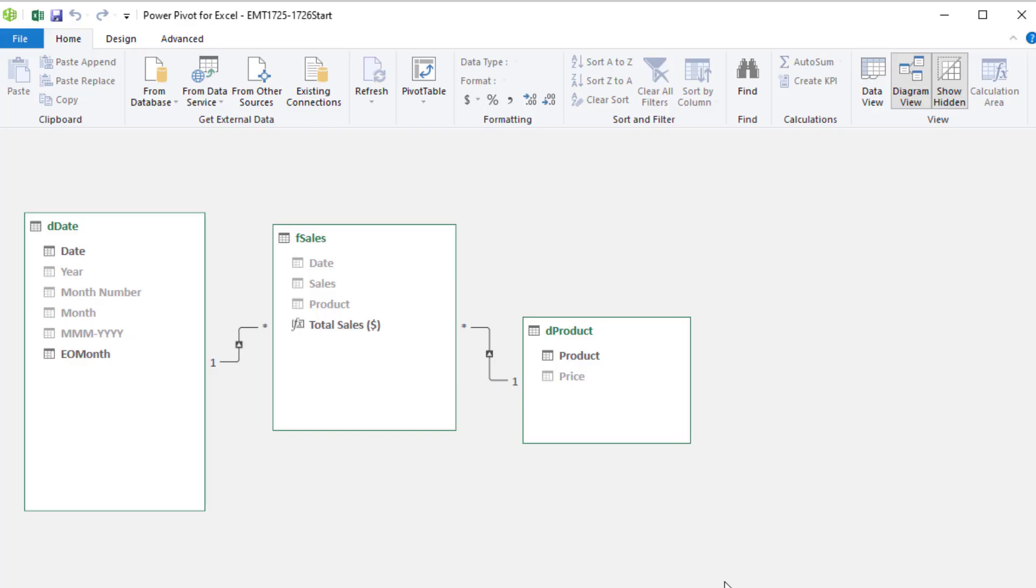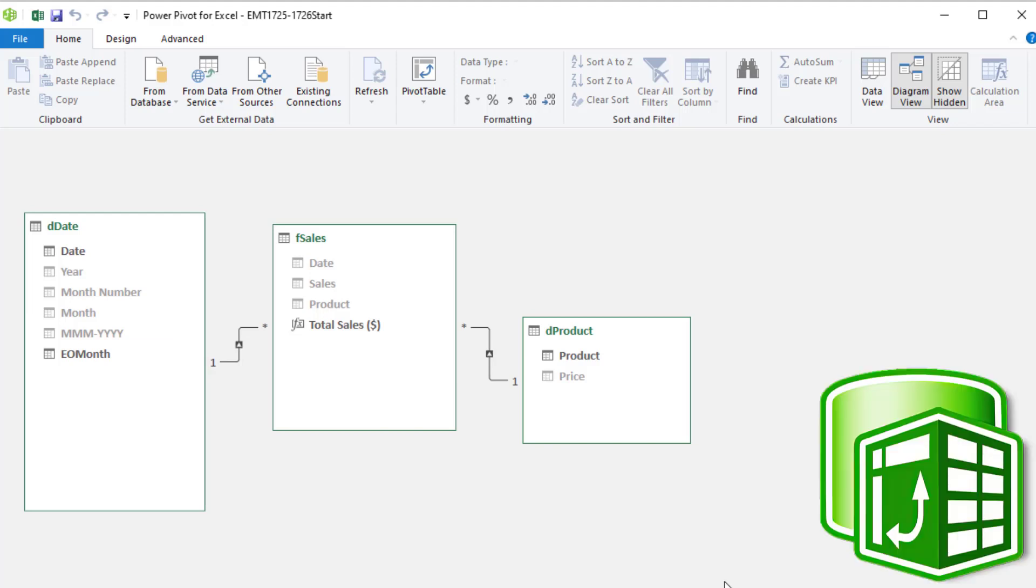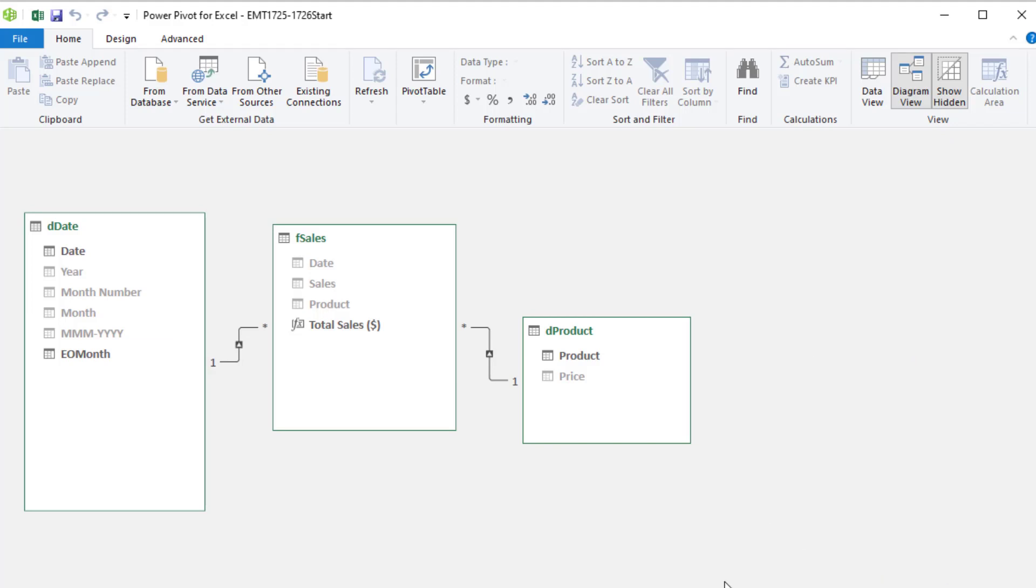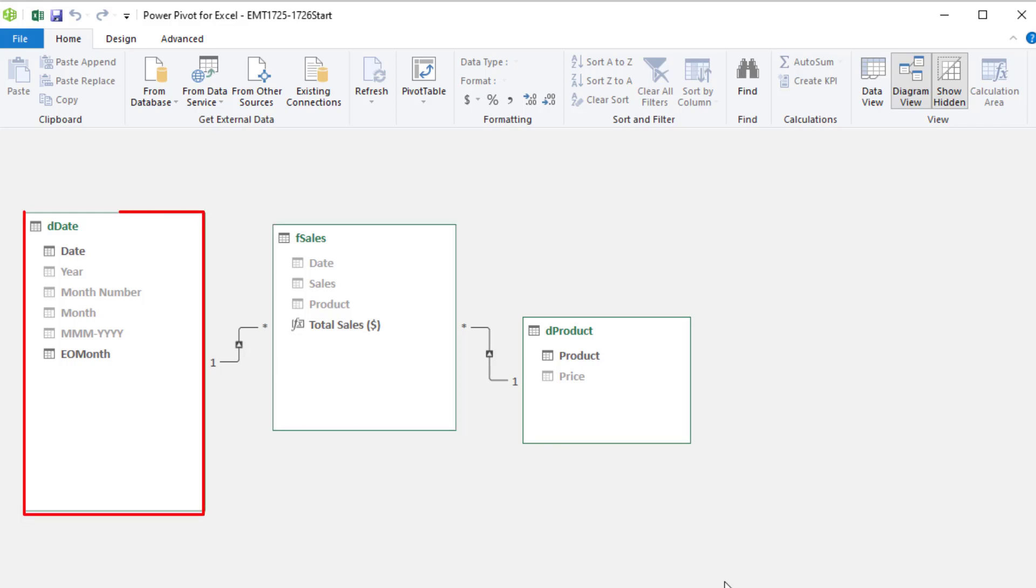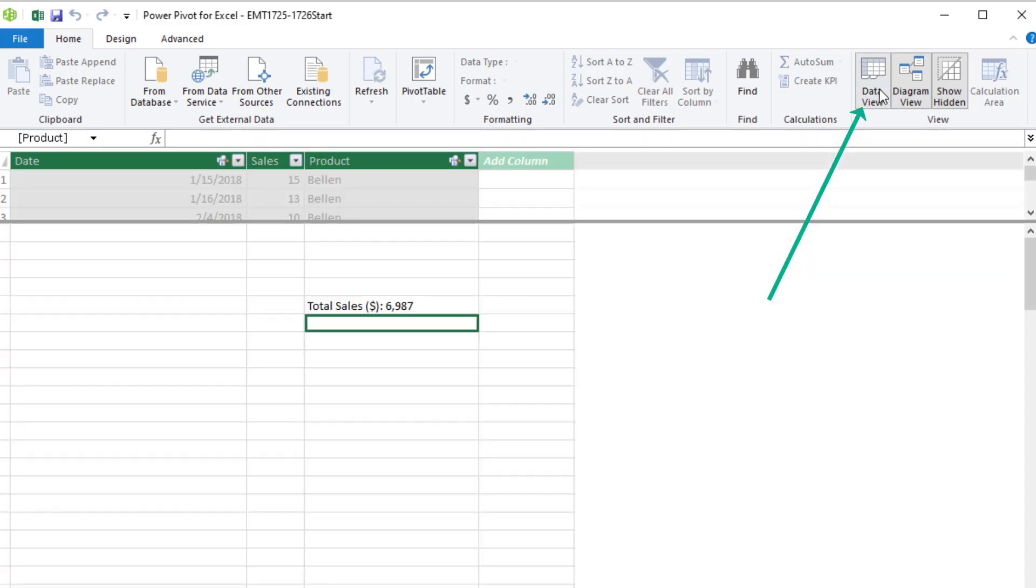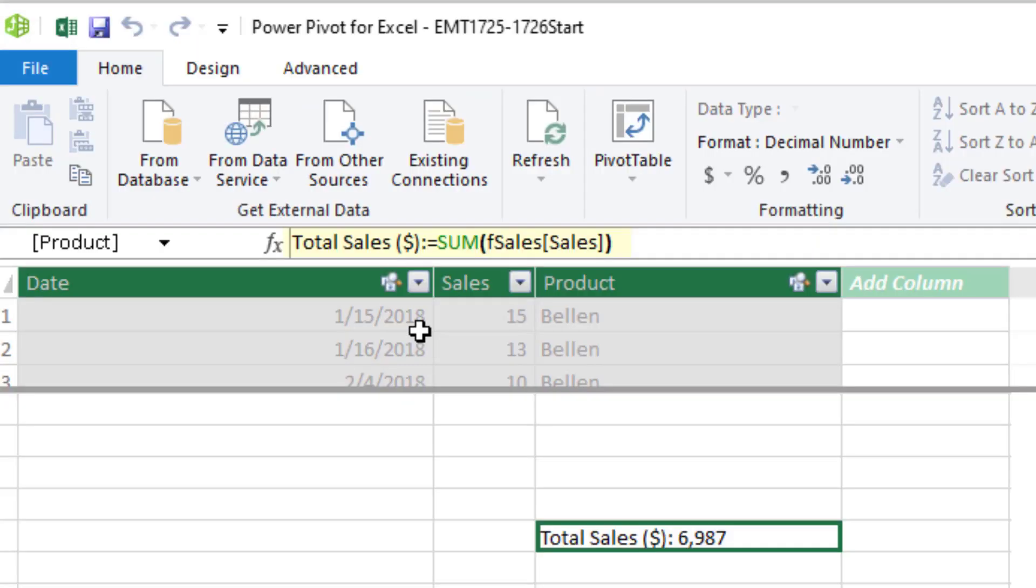We have our data model here in Power Pivot. You can also do this in Power BI. This is our data model. The F sales is the fact table. There's the D date and D product dimension tables with a one to many relationship. Over in data view, under the fact table, we already have one measure, total sales, simply adding up the sales column.